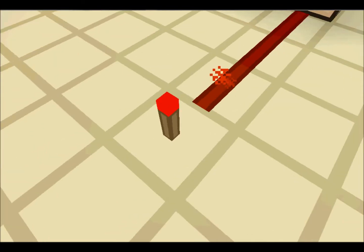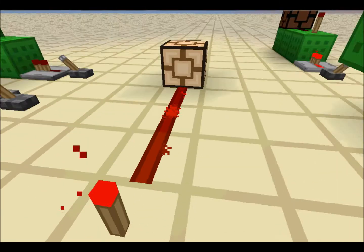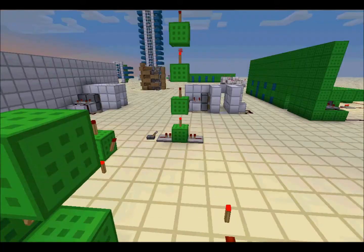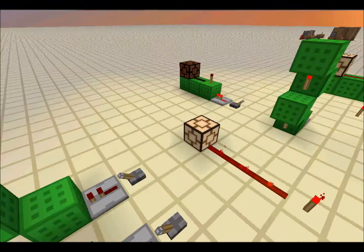A redstone torch is a power source, so it will power a line of redstone for 15 blocks, as usual.